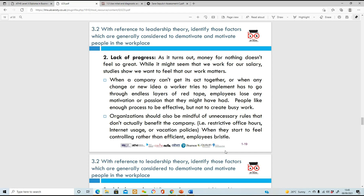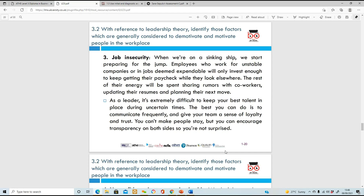Another demotivating factor is lack of progress. Sometimes people work for their salaries, but they also want to feel that their work matters. If you're in a company for a while and staying in the same position with no progression, you start thinking 'what's the point? I'm just going to carry on doing the same role for the next 10 years.' That demotivates you from being a go-getter and you just end up doing your minimum daily tasks.